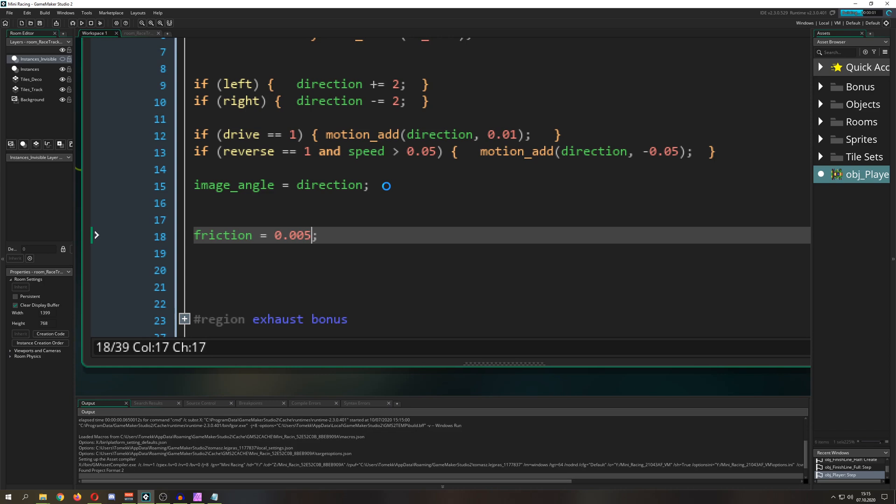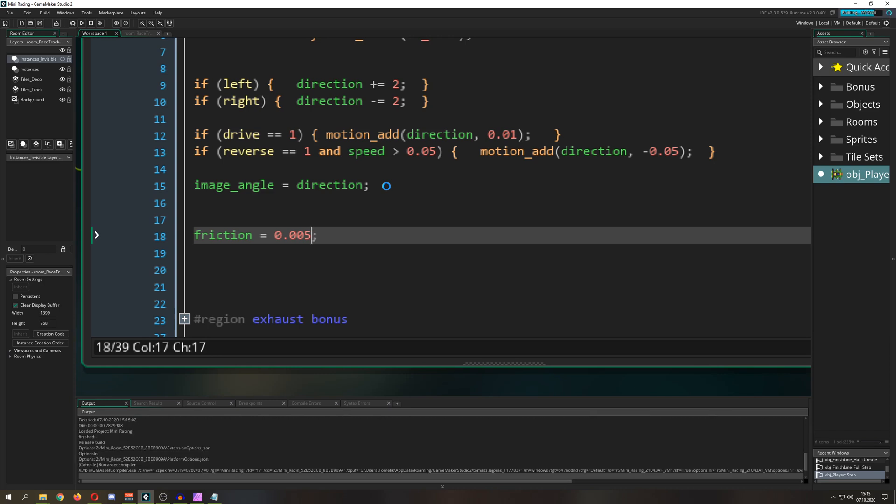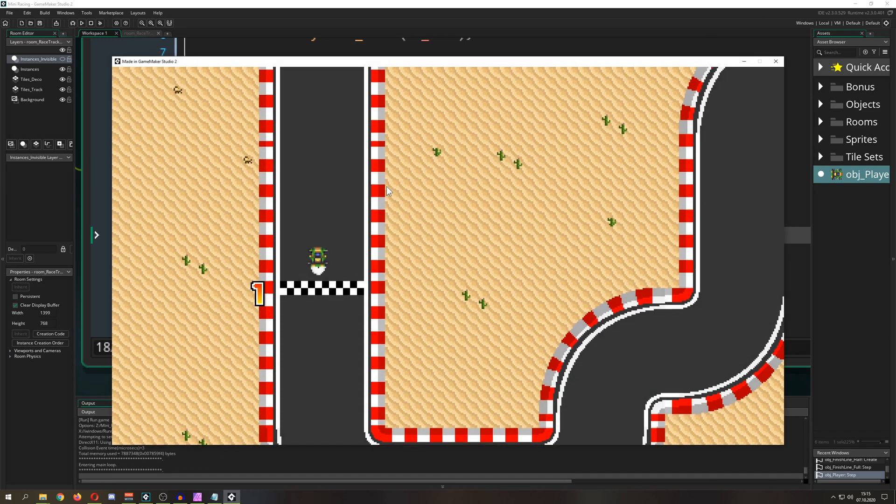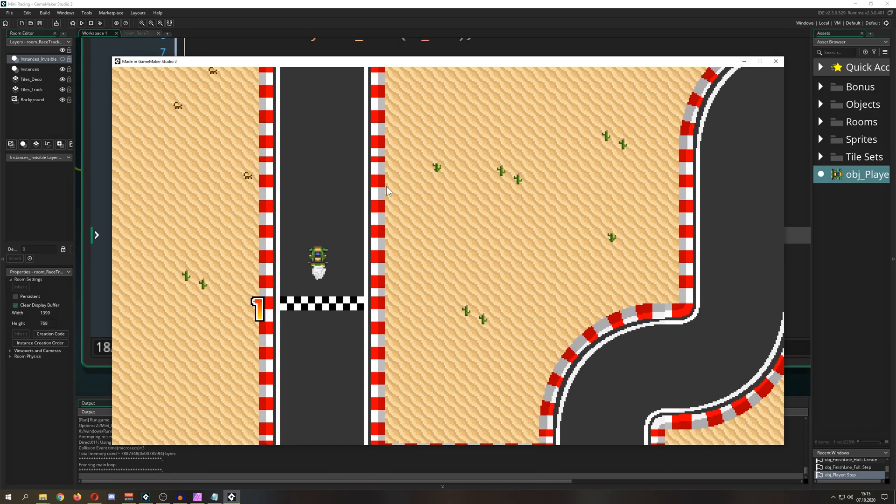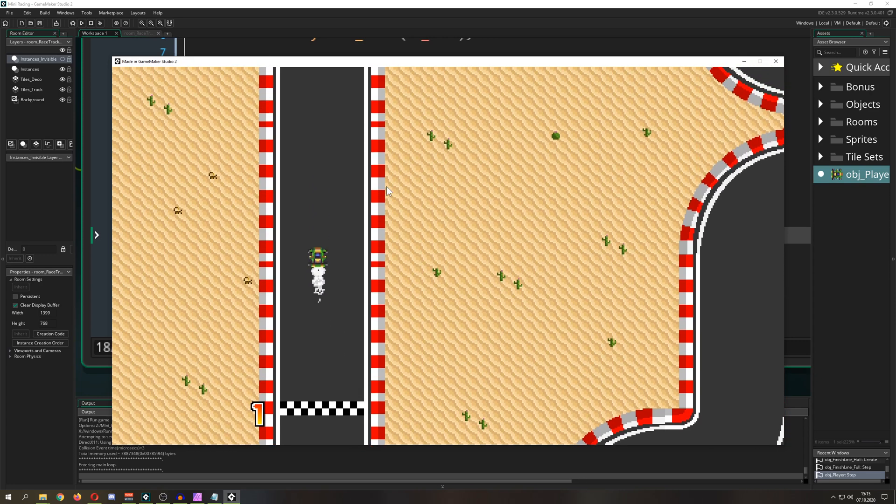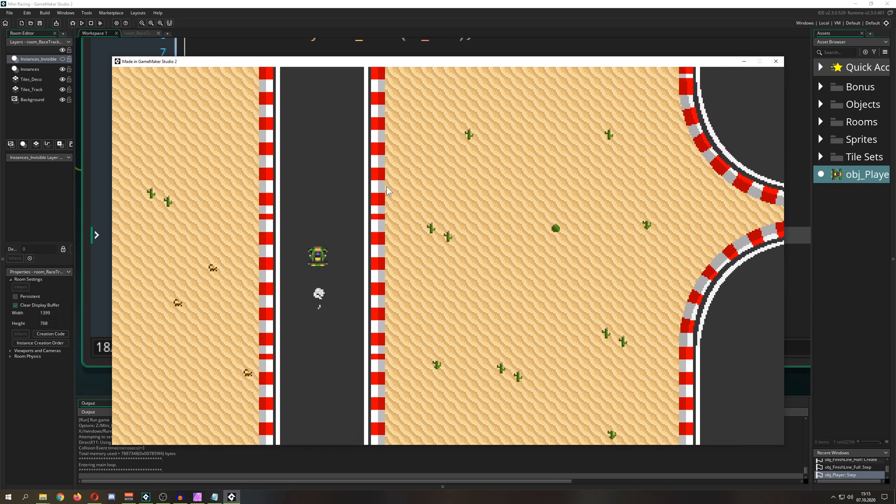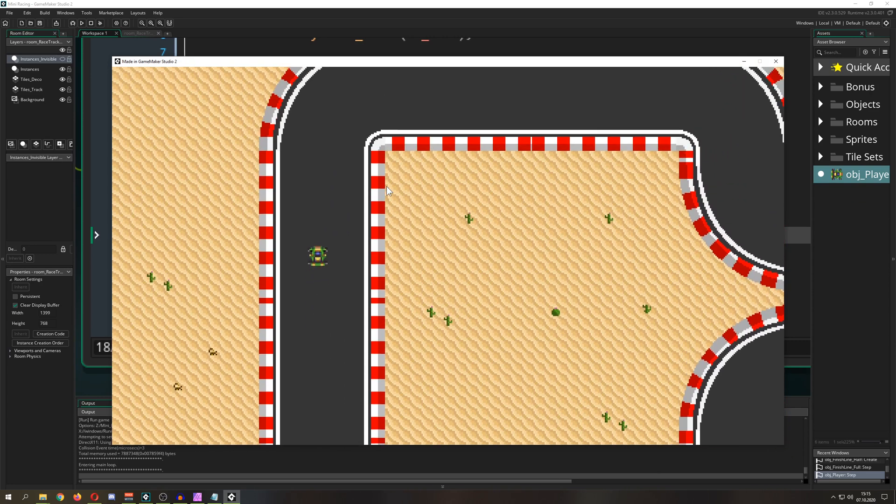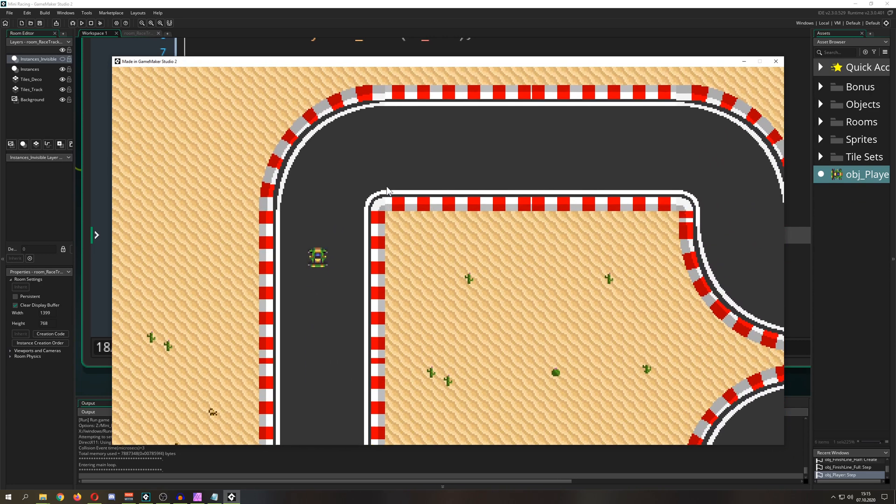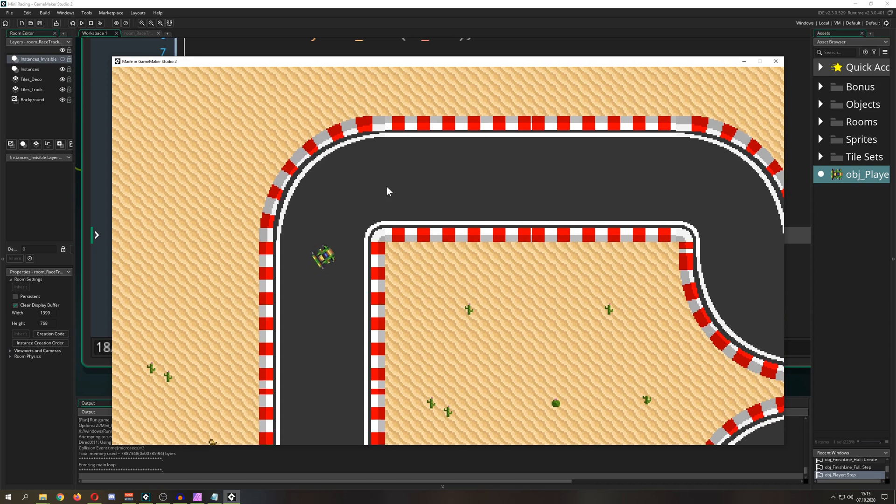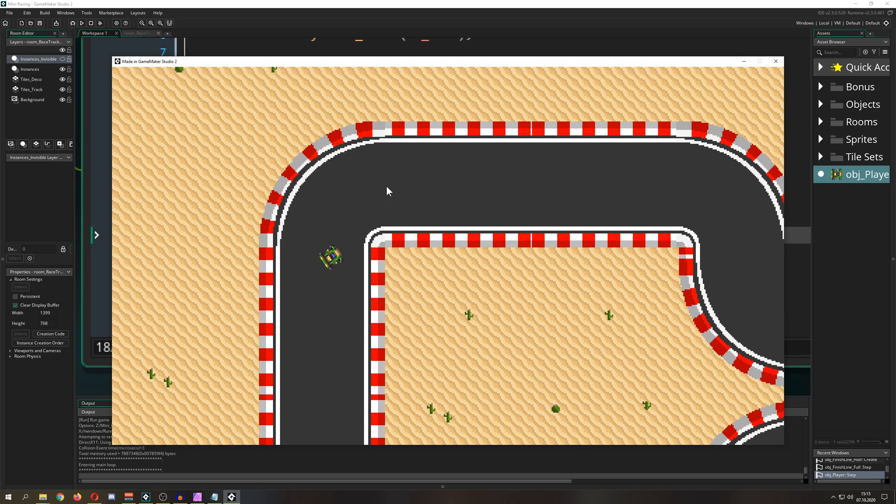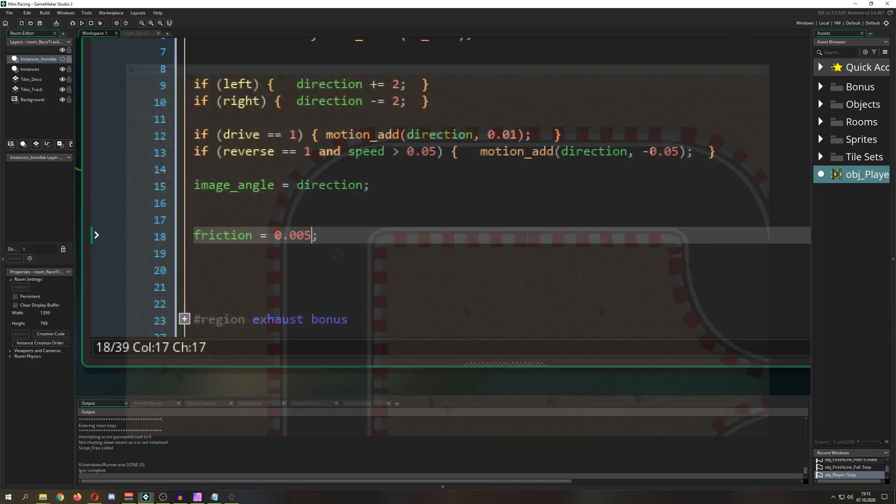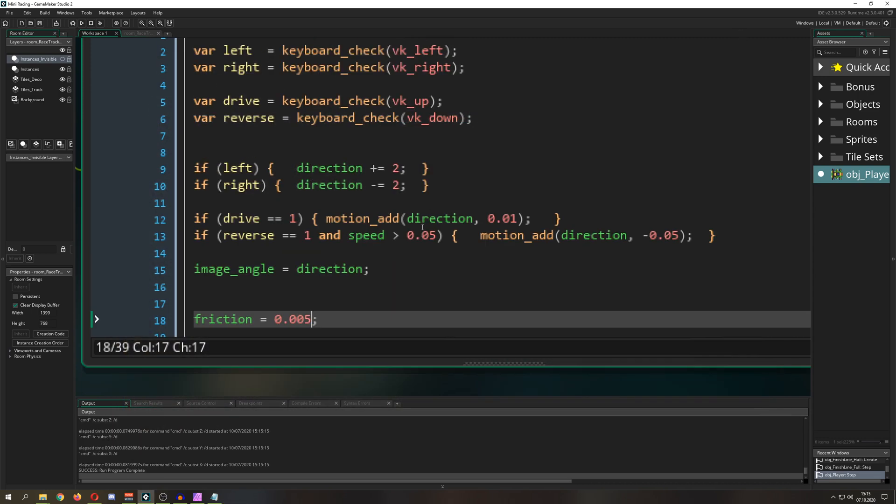For example, once we are using it, it will reduce our speed value constantly. As you can see, now I'm not pressing anything and the speed value goes down, which is the cool stuff.